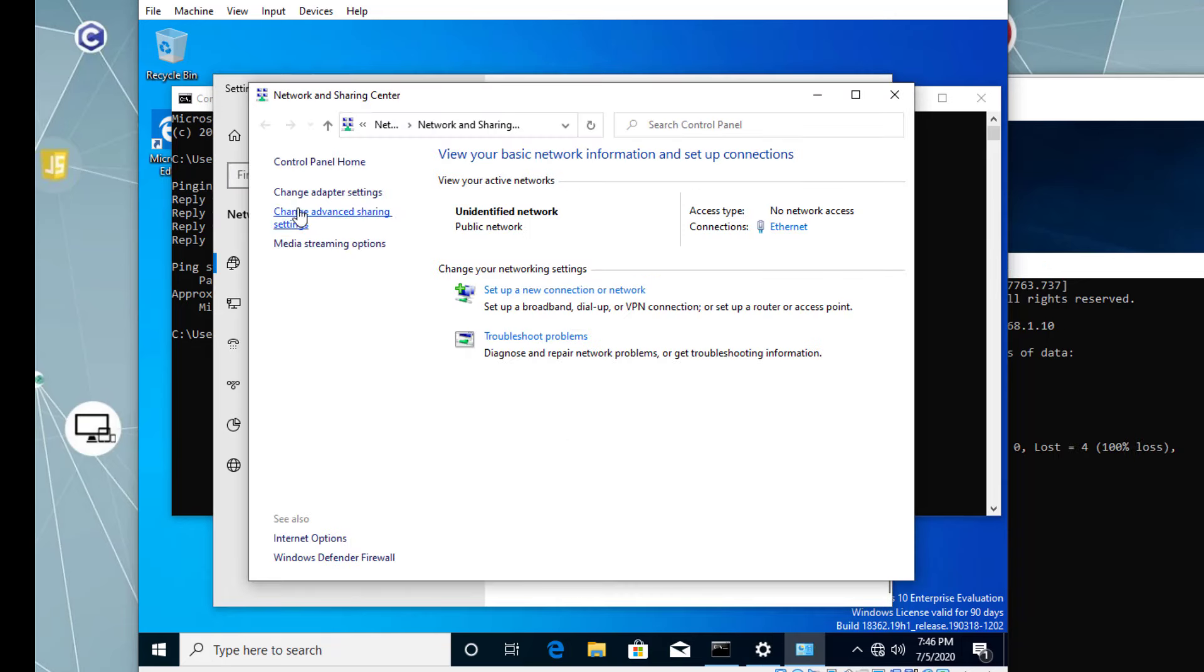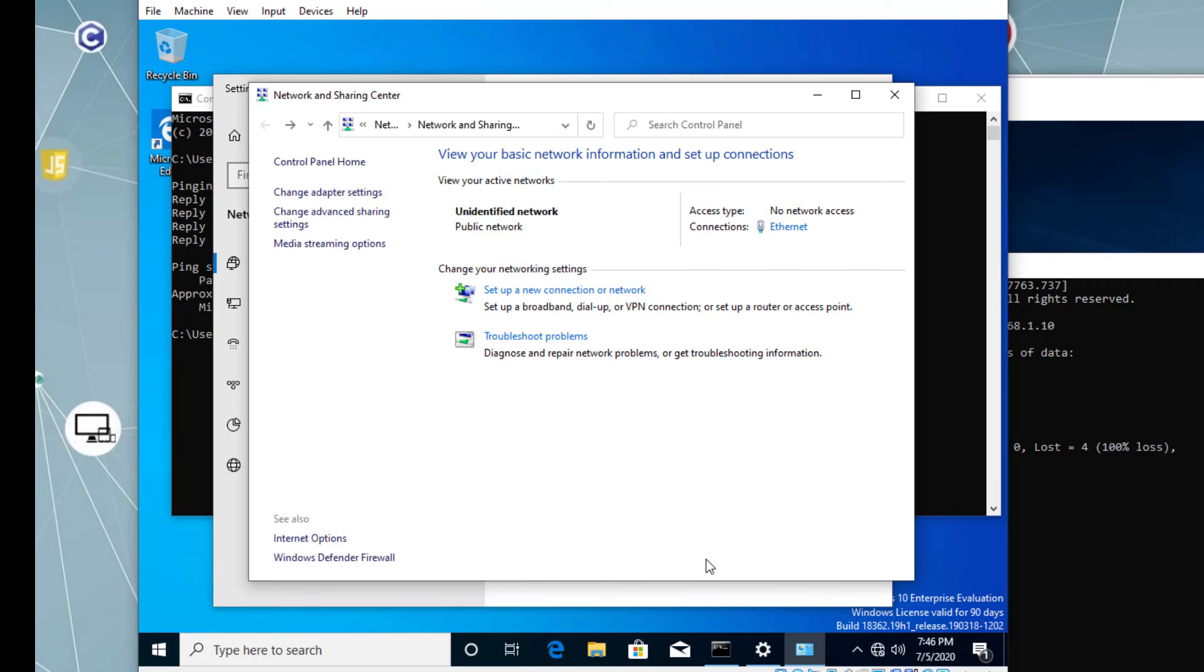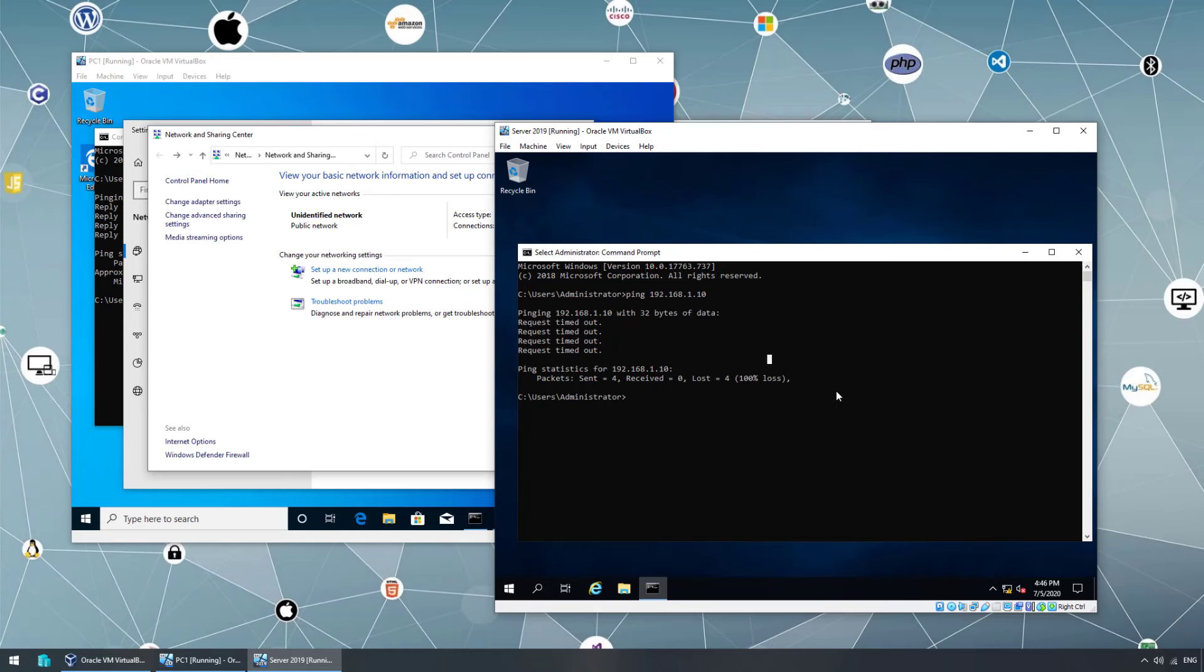Let's go ahead and open network and sharing center. Under change advanced sharing, network discovery turned off. Let's turn on network discovery. File and print sharing. Save. Basically network discovery makes your computer discoverable on the same network. Going back to the server. Ping 192.168.1.10. And now we should be able to ping.